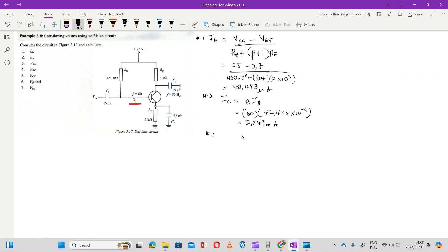The next question asks us to calculate the voltage drop across the emitter resistance. The voltage drop across the emitter resistance is given by IE × RE.